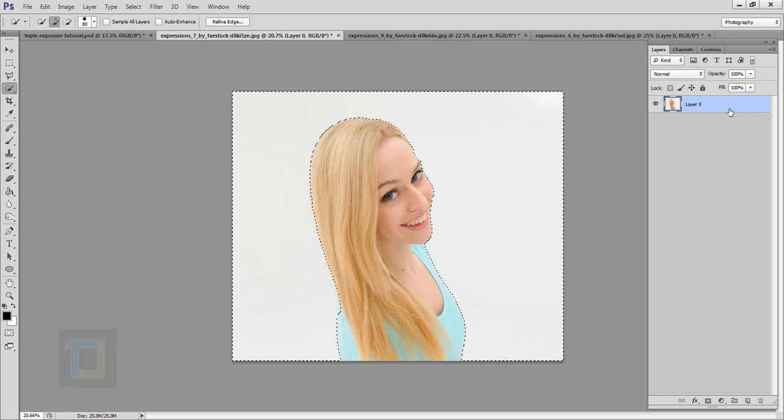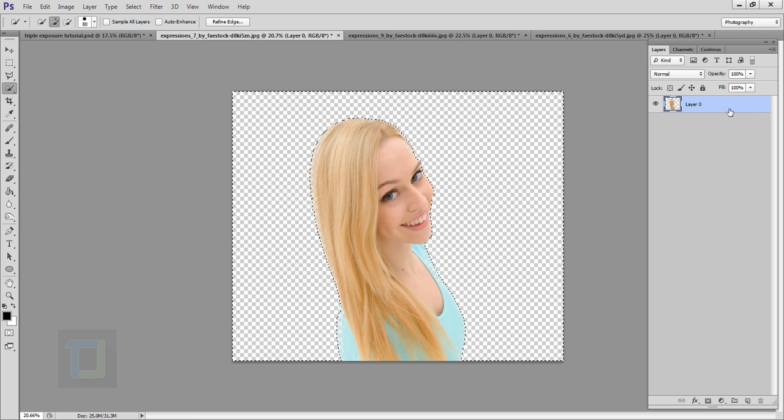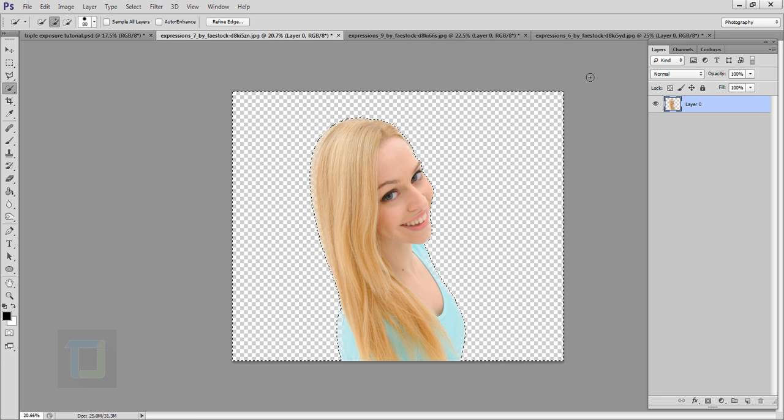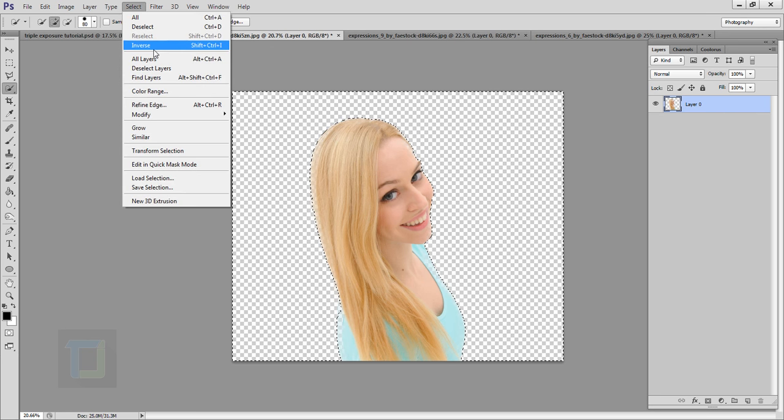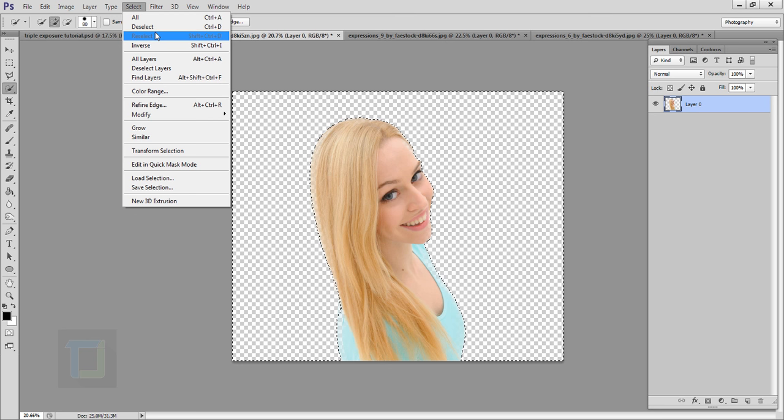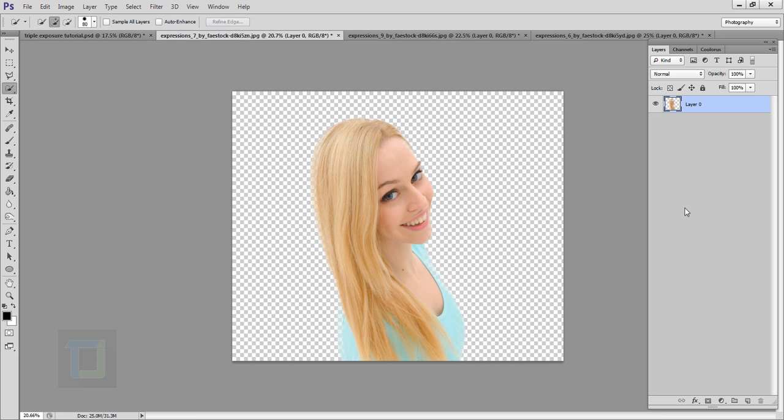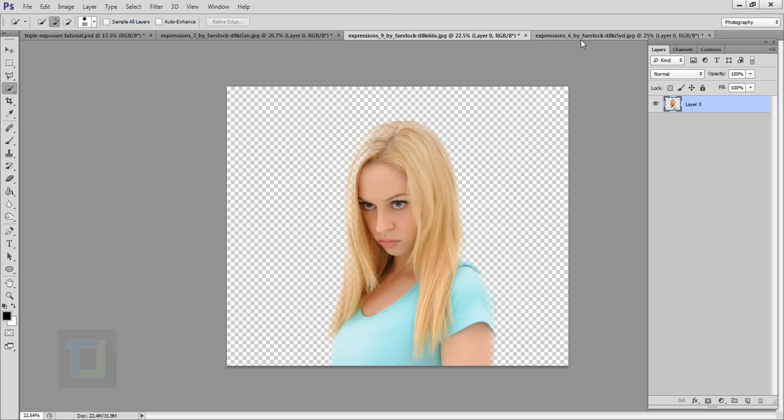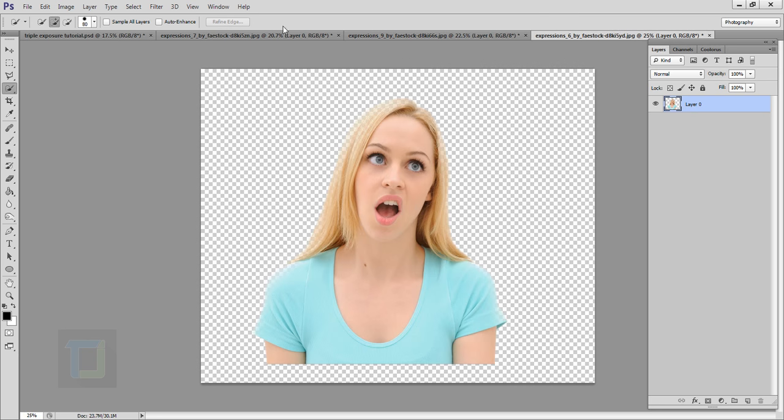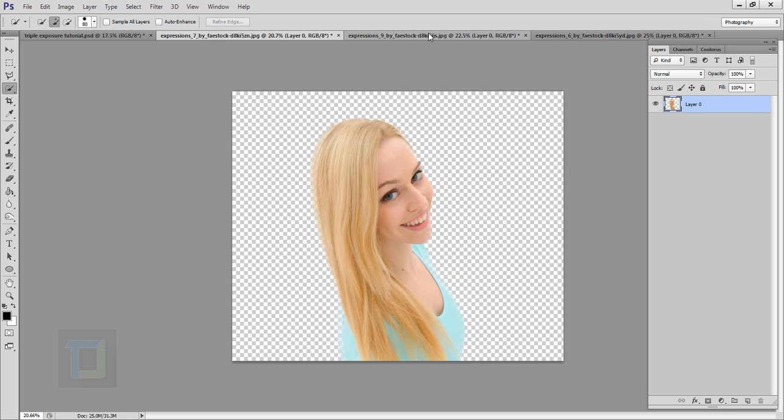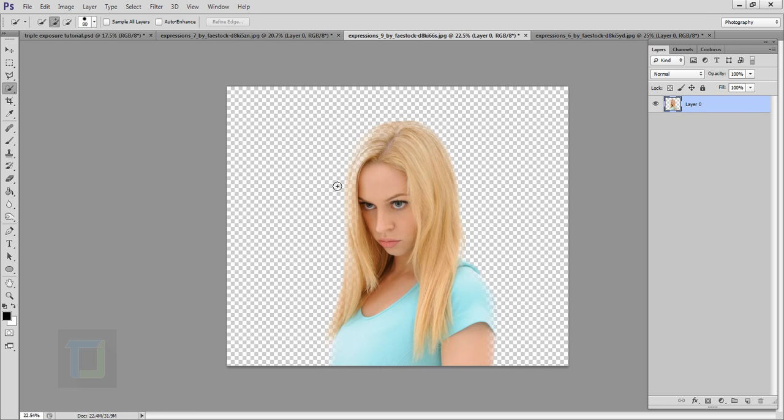Then you go and press delete key. So your background is gone. Then you go to select and you go to deselect. So this way you can cut the background and my other two images are already ready. So I'm gonna go one by one.